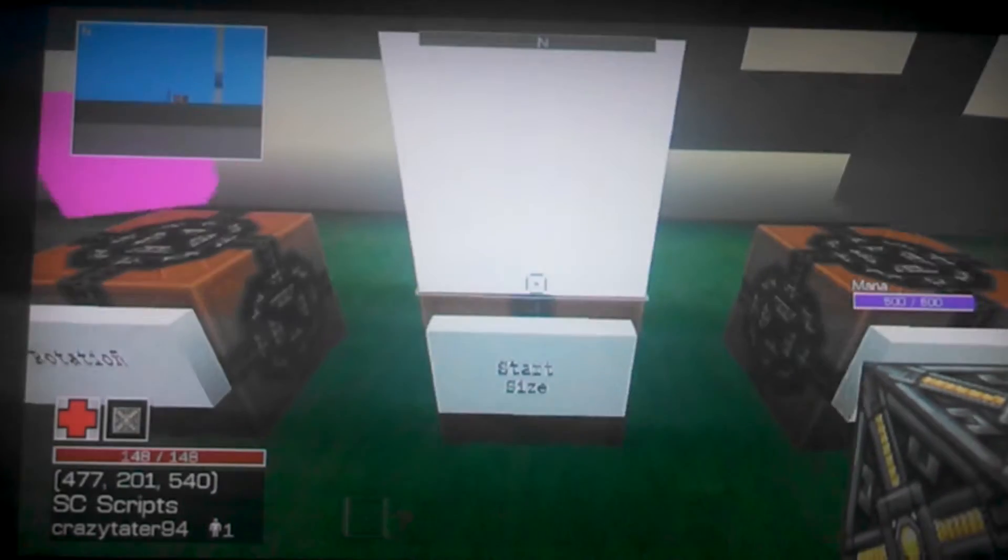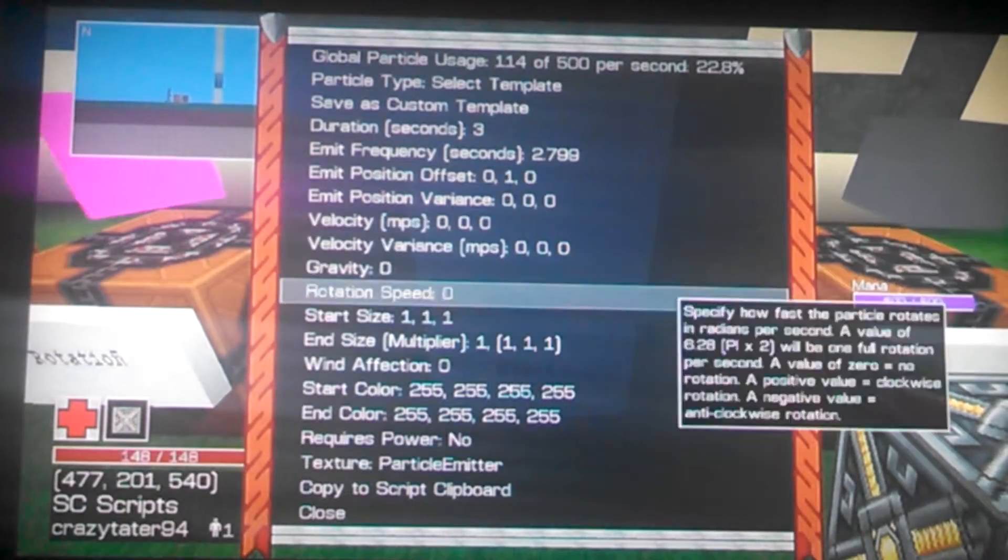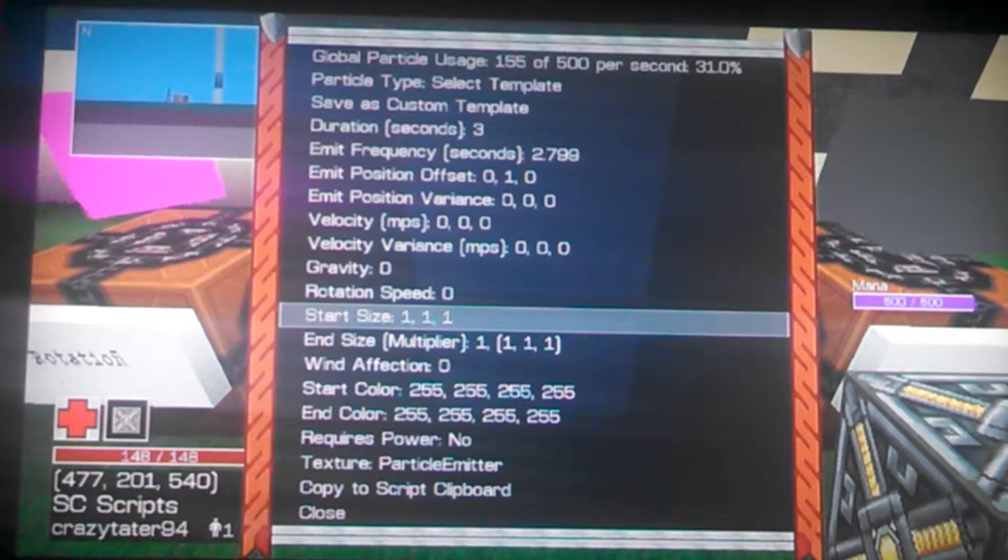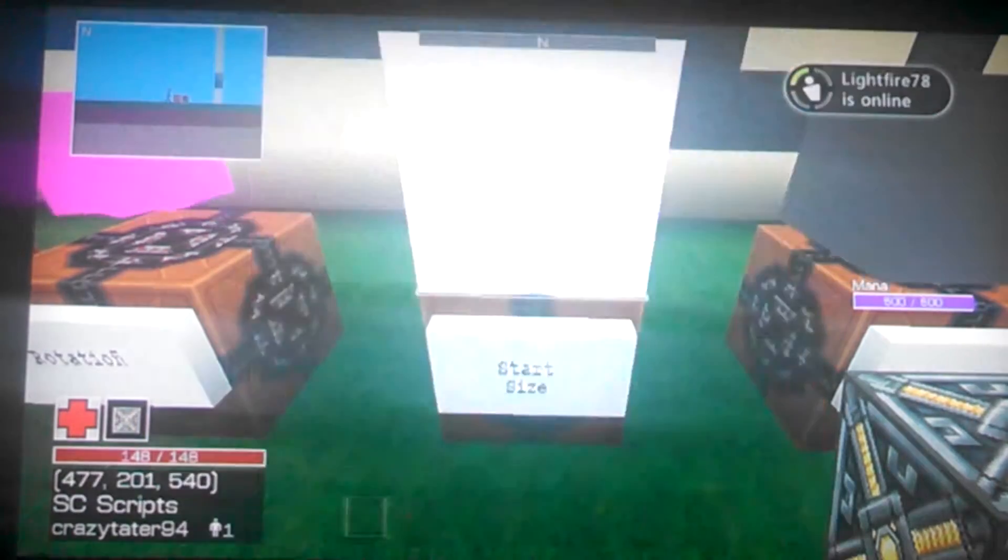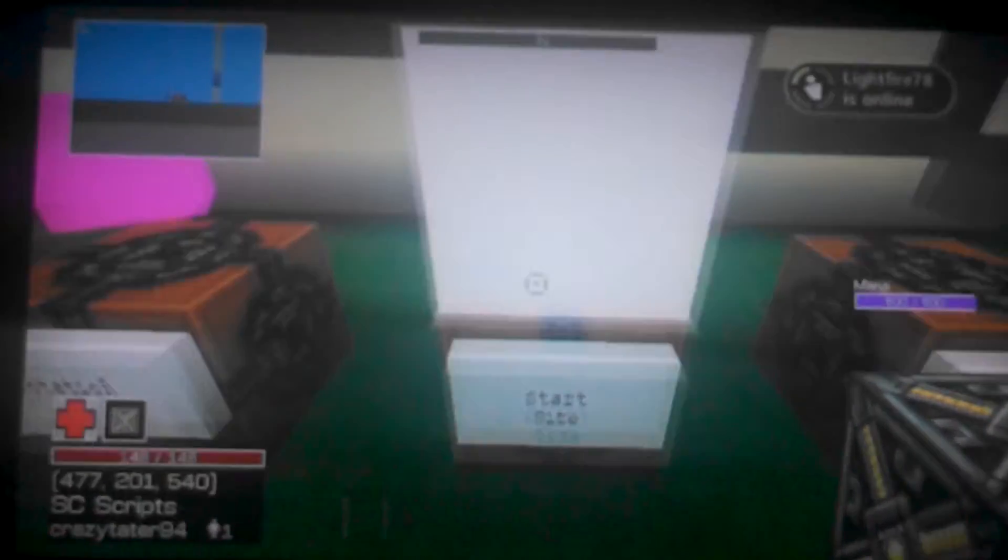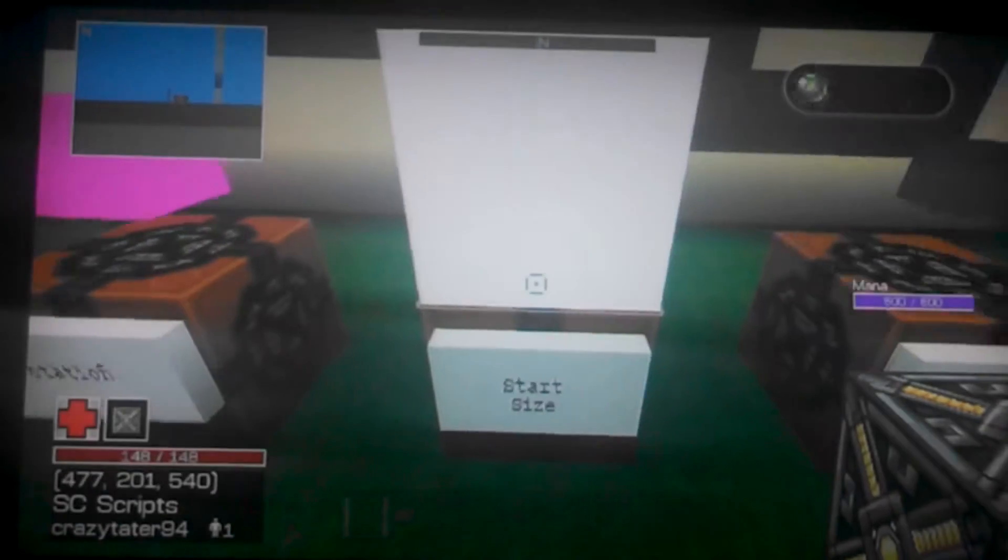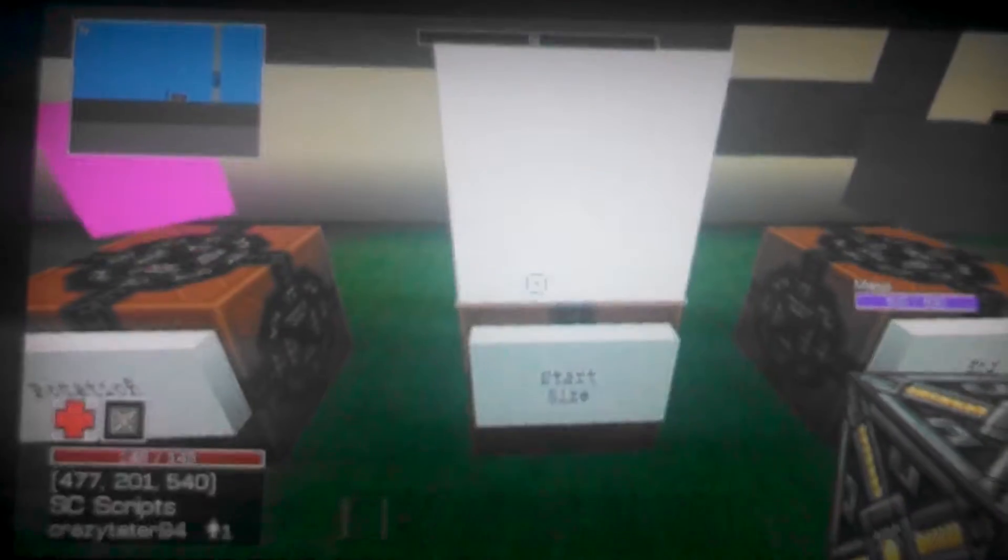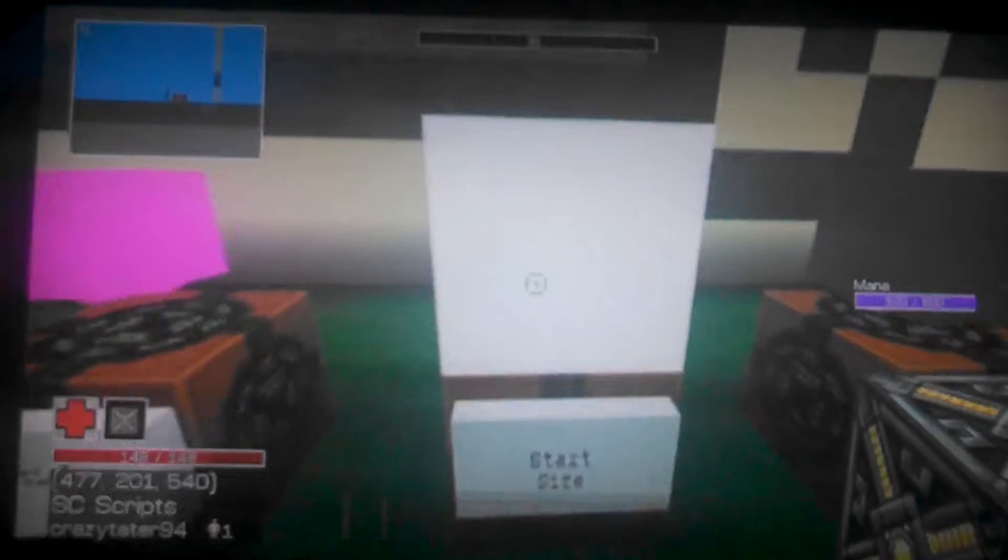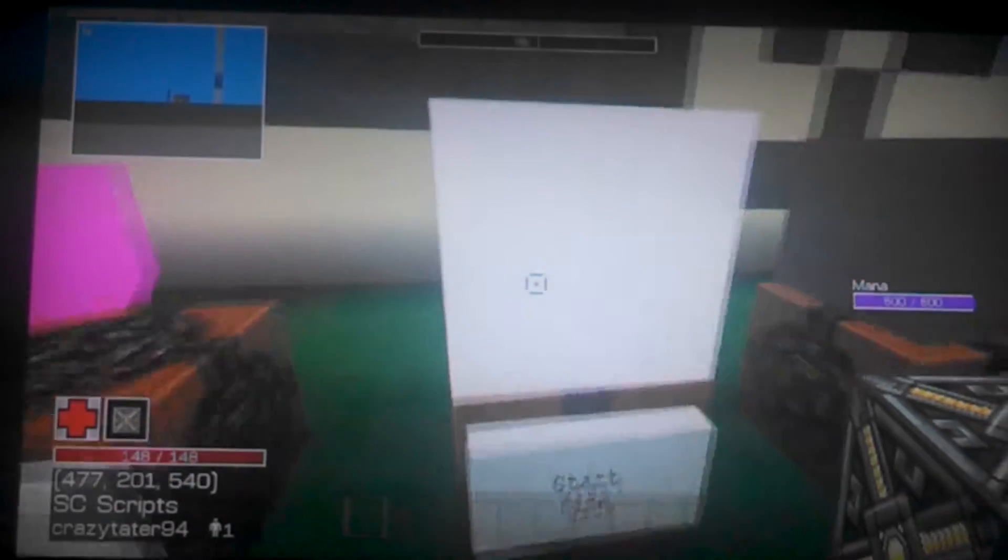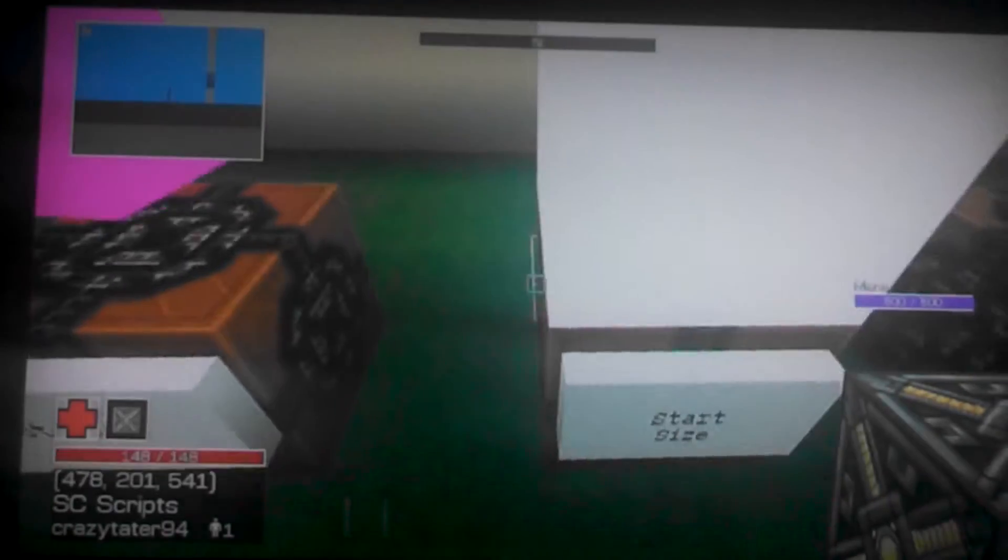This one is Start Size. Pretty much x, y, z. If you have one for the x, it should be, I believe it's forward or backwards, but I'm not too sure. So it would be one block wide, y is one block tall, and z should be one block sideways.